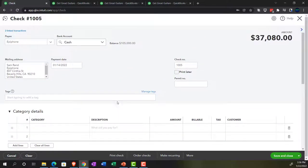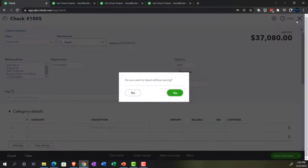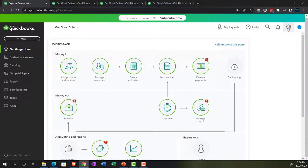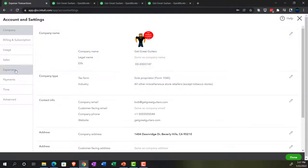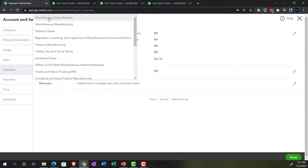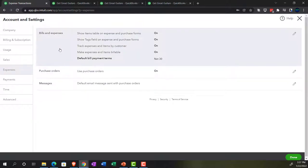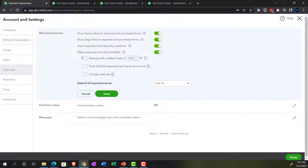Before recording, I'm going to close it without saving because I want to look at a billable feature and see how it applies here and some possible limitations. I'll go to the cog icon up top, into accounts and settings, then the expenses area on the left-hand side. Under billing and expenses, there's an option that says 'make expense items billable,' which adds a line item allowing you to mark expenses as billable. I'm going to turn that on, and there's also an option to mark up with a default percentage.